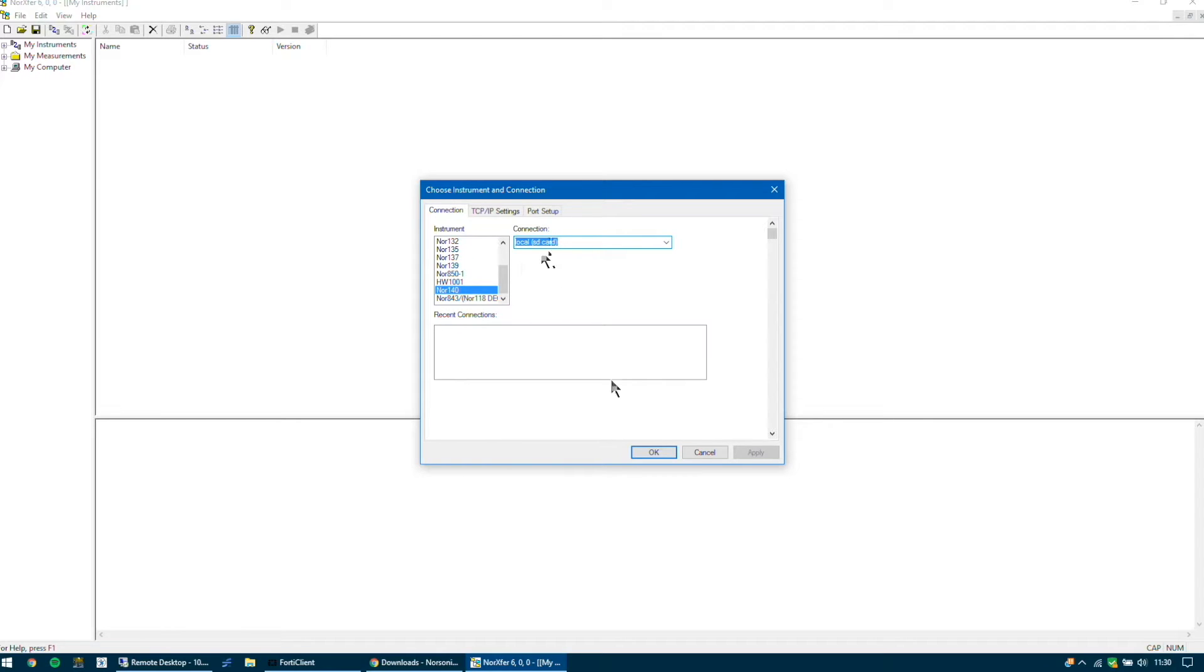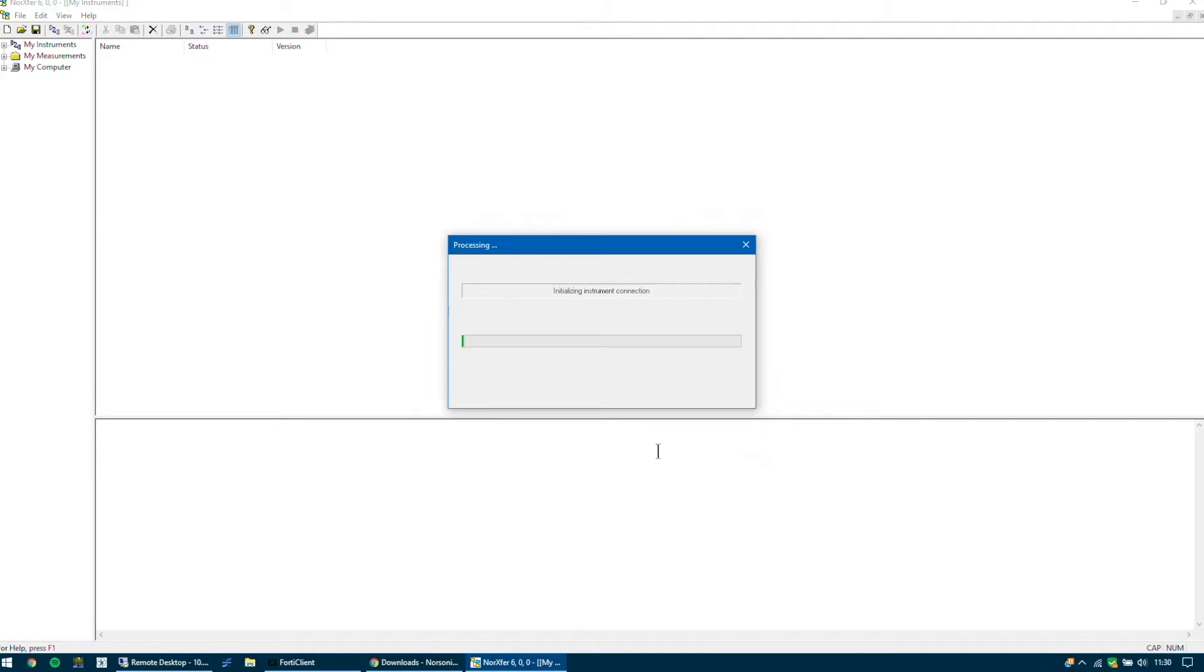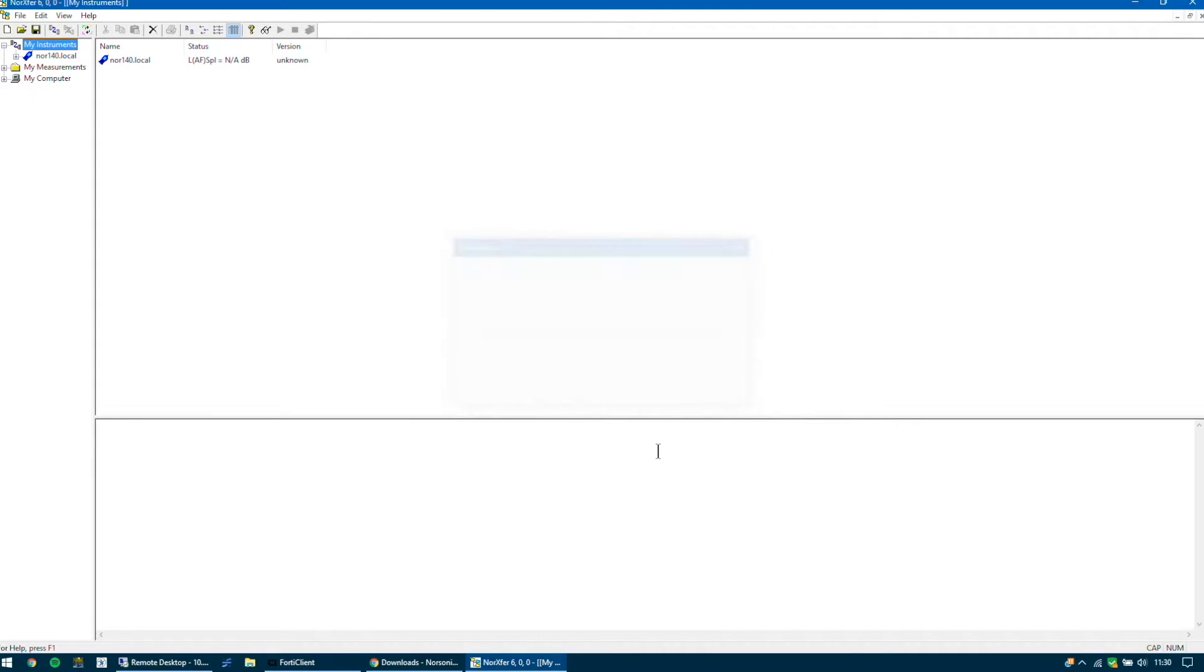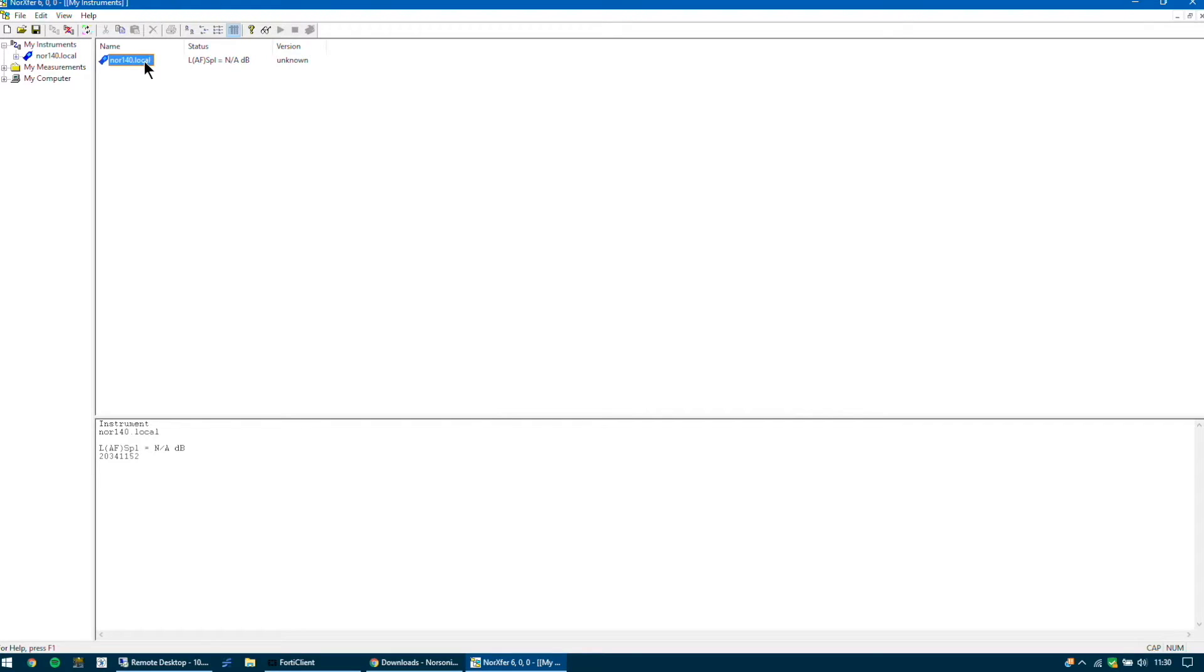It now connects to the meter. It now appears in this right-hand window. You'll see NOR 140. If you double click that it will access the meter. You'll then see a list of folders of measurements that you've made.